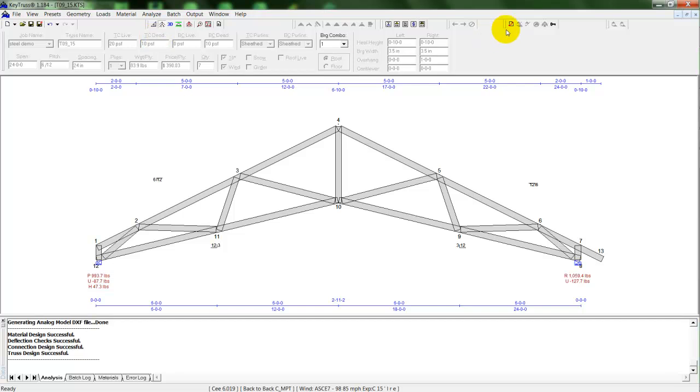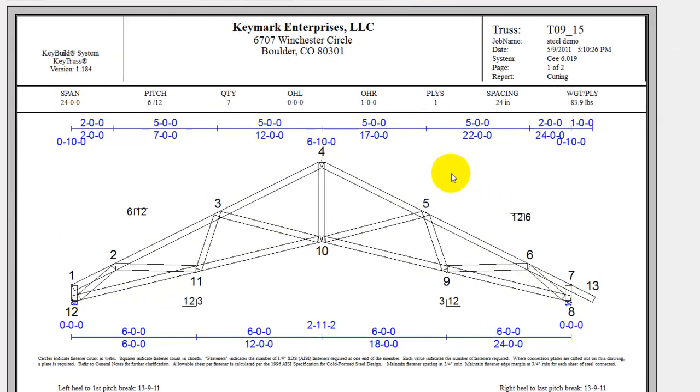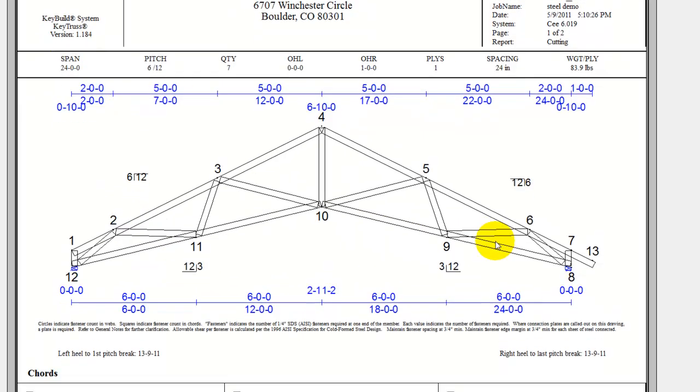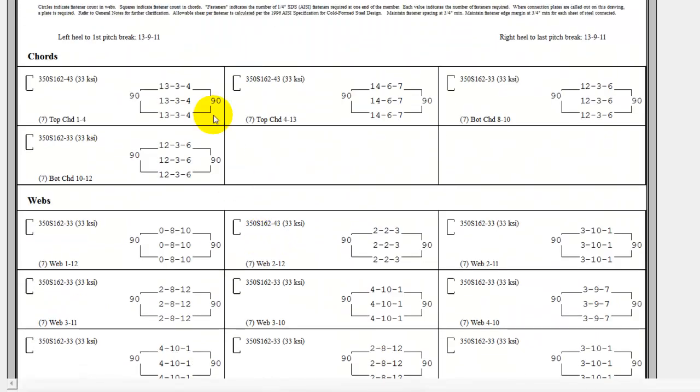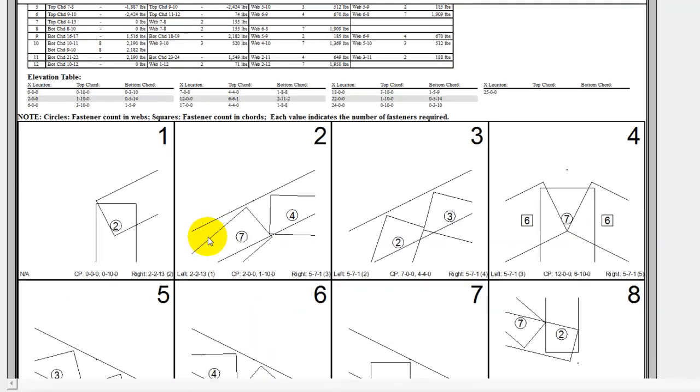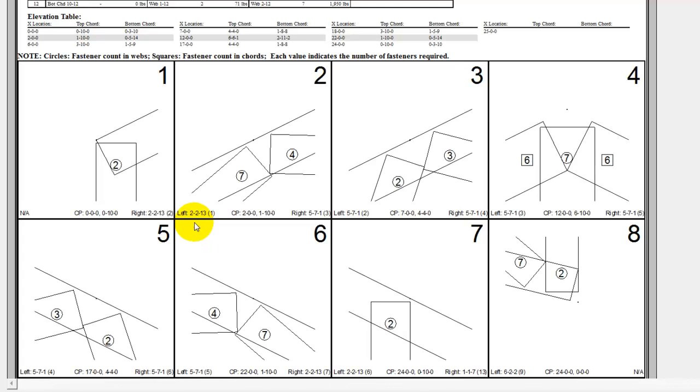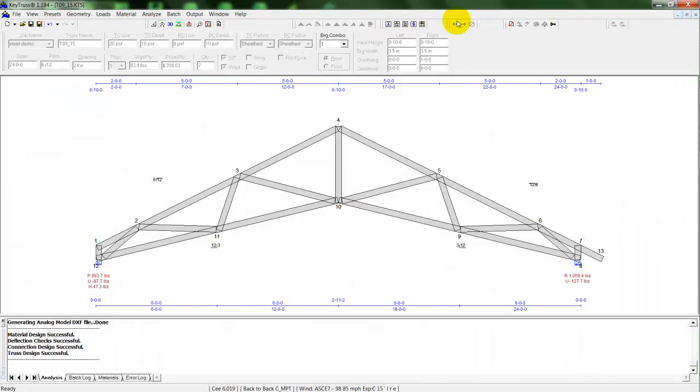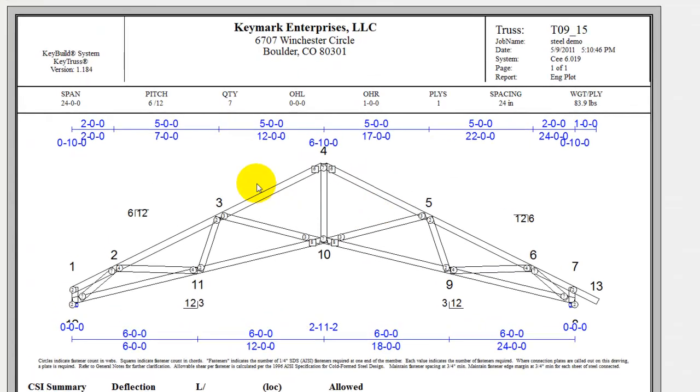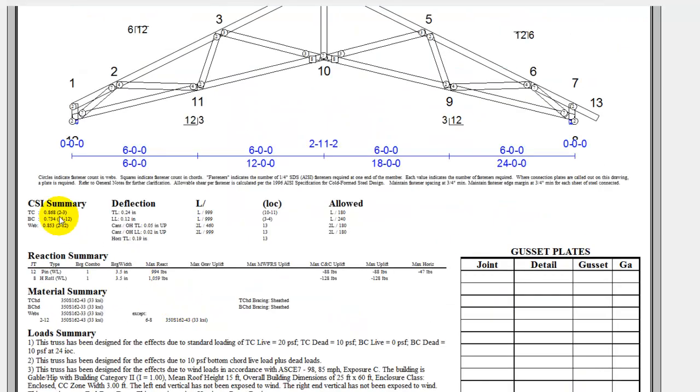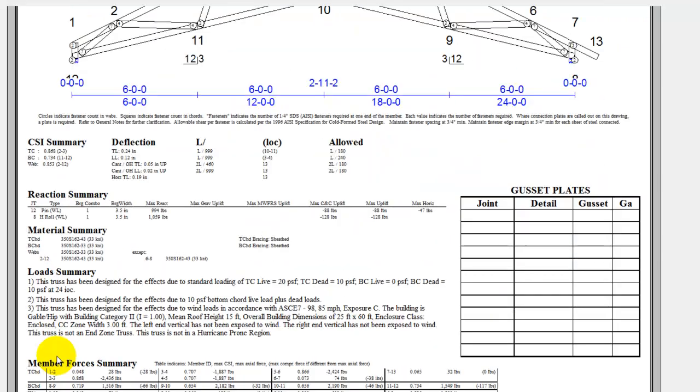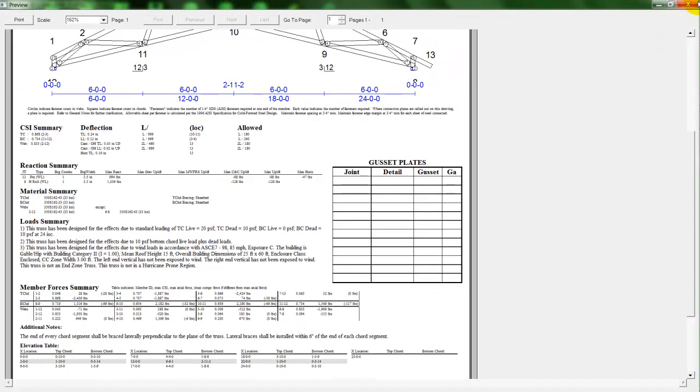We can take a look at our output. Such as our cutting list. Shows the dimension of the truss. As well as each member. The material to be cut for cords and webs. And their lengths. Then it gives us a joint detail. Showing us the screw count for the connections at each joint. Now if we take a look at our engineering sheet for the truss. It shows us our CSI summary. As well as our material and load summary.